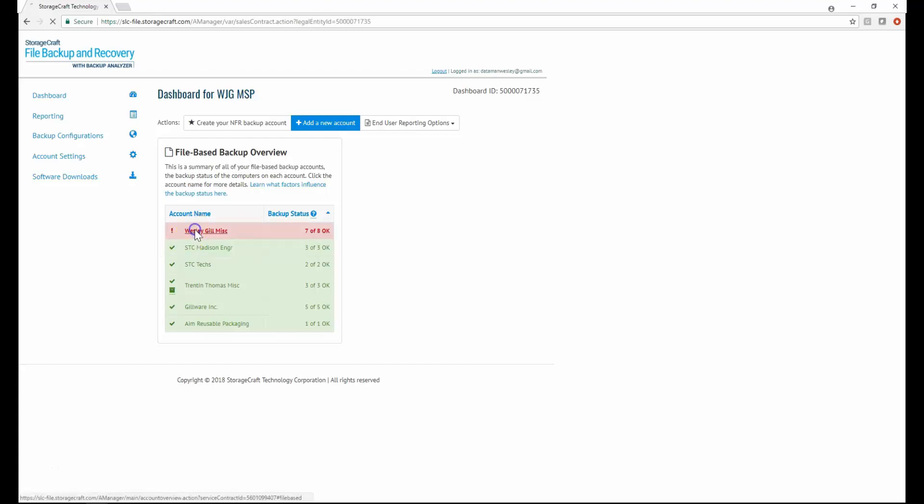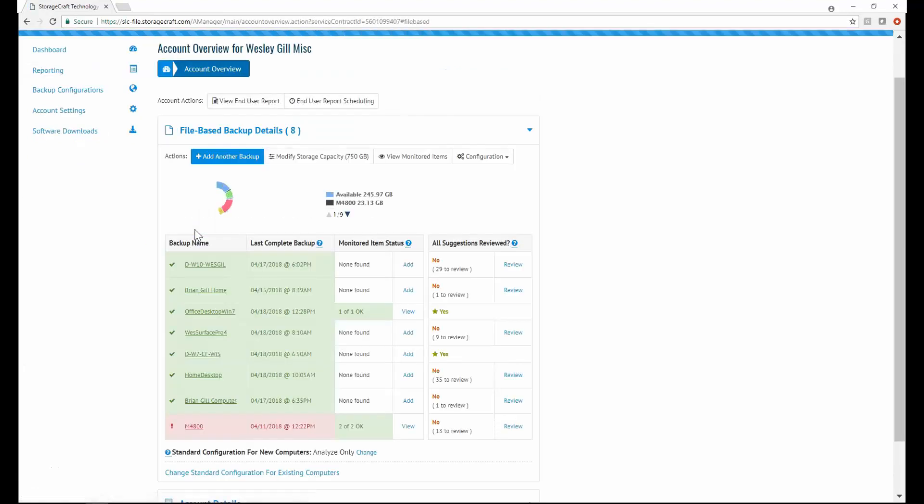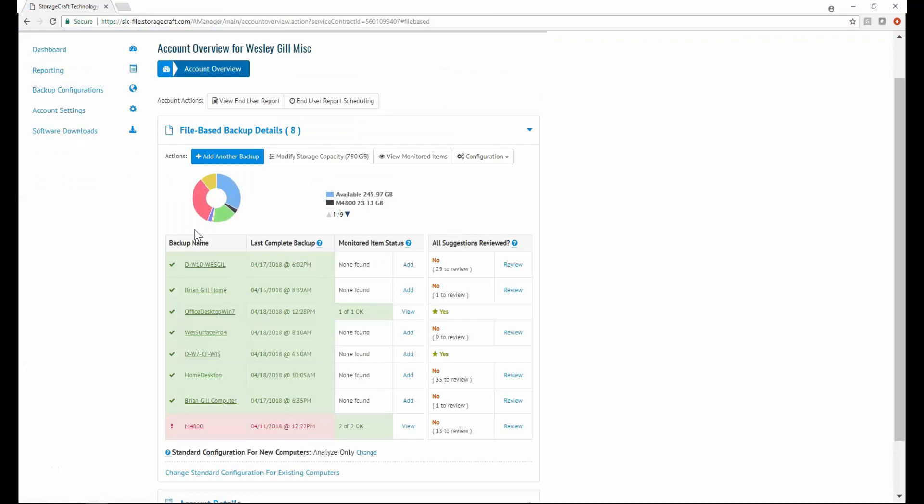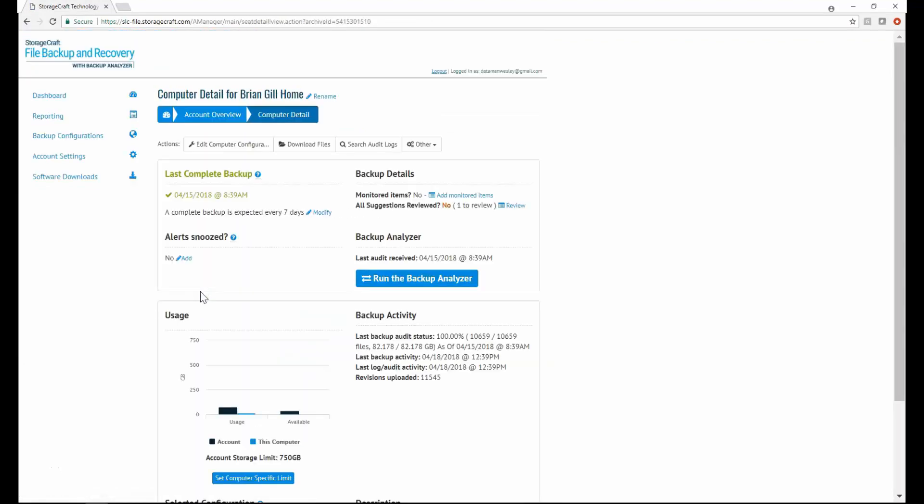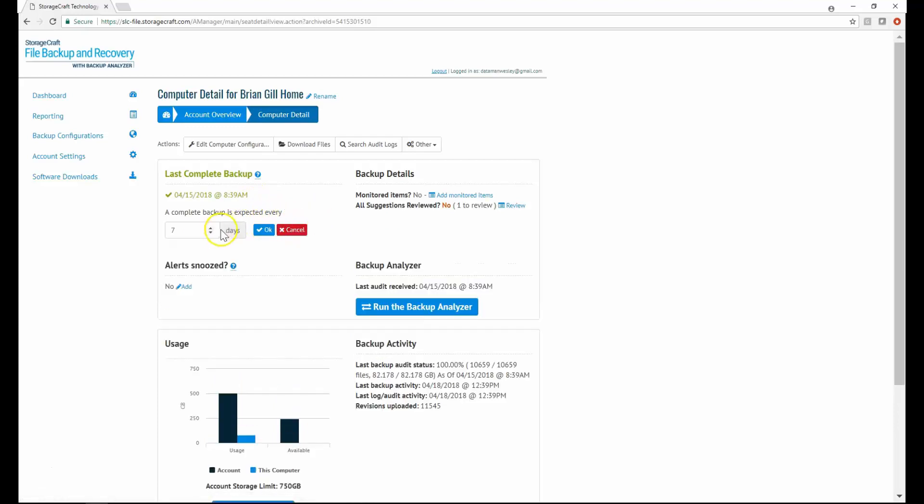A computer's backup status is determined by two things. First, did the last complete backup happen within an expected threshold? For example, this computer had a complete backup just over three days ago. The threshold setting is seven days, so the backup status is OK. If the value is changed to three days, it is no longer OK.